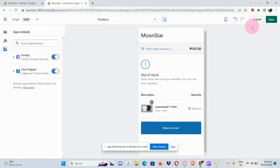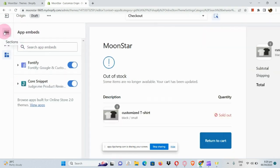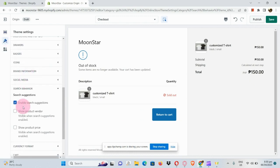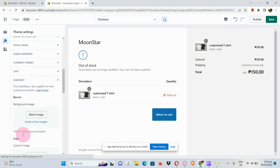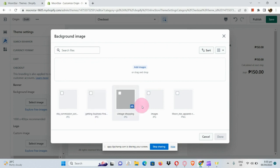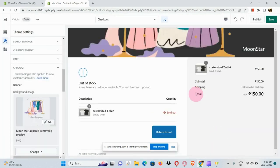Now let's try editing one of the pages in our Origin theme. Let's go to desktop mode — we have our checkout page here. Clicking on Sections will ask you to go to Theme Settings. Go to Theme Settings, scroll down, and click on Checkout. In this page, you can select a banner or photo for your banner. Let's look at a picture and place it in the banner section.